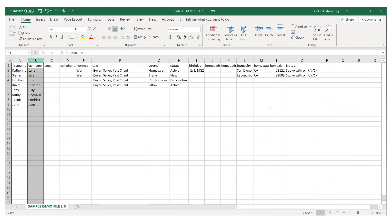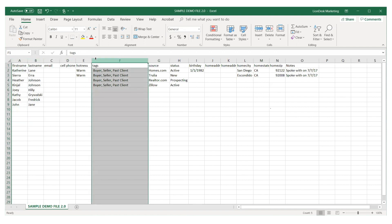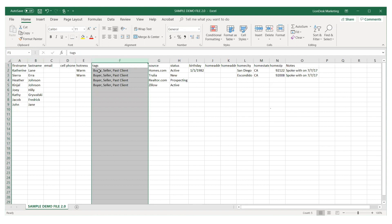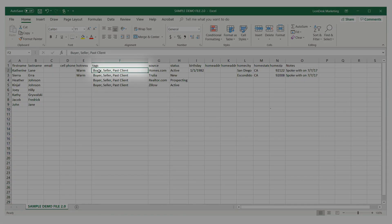Next, add a column for tags. Enter as many tags as you like, separated by a comma. Most common tags include buyer, seller, and past clients.